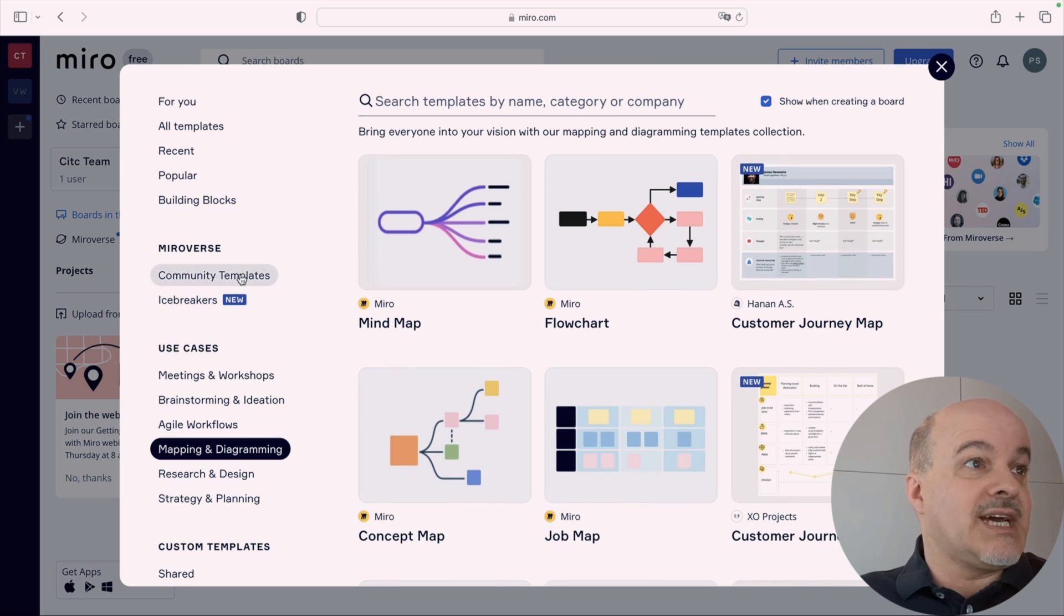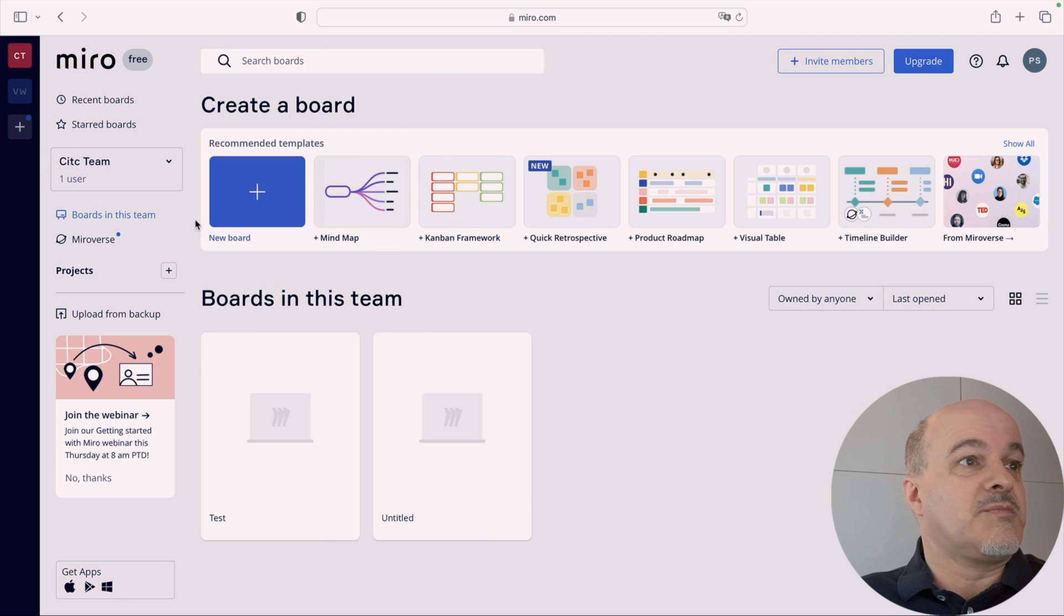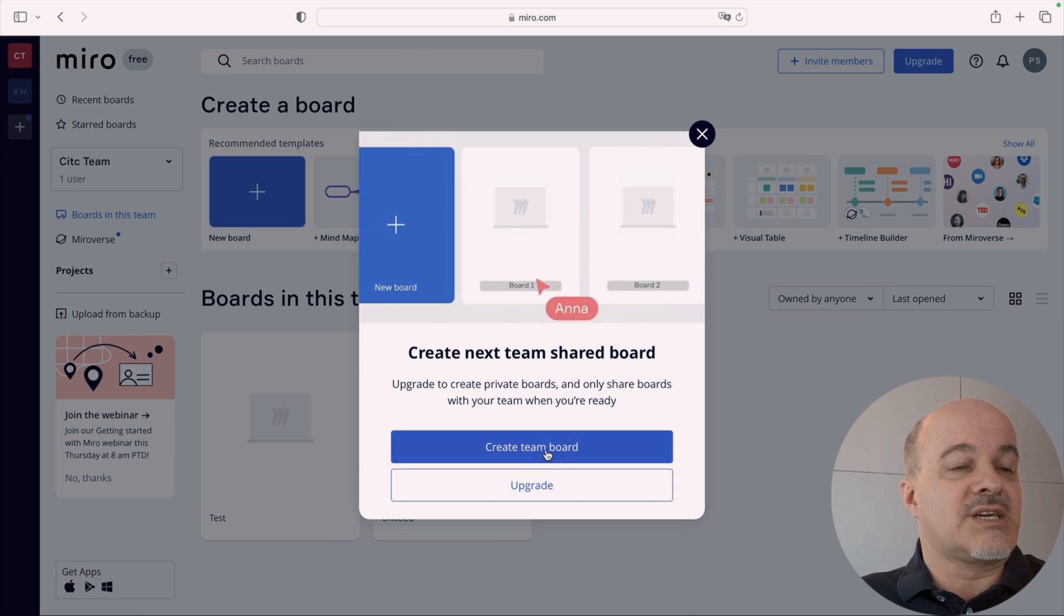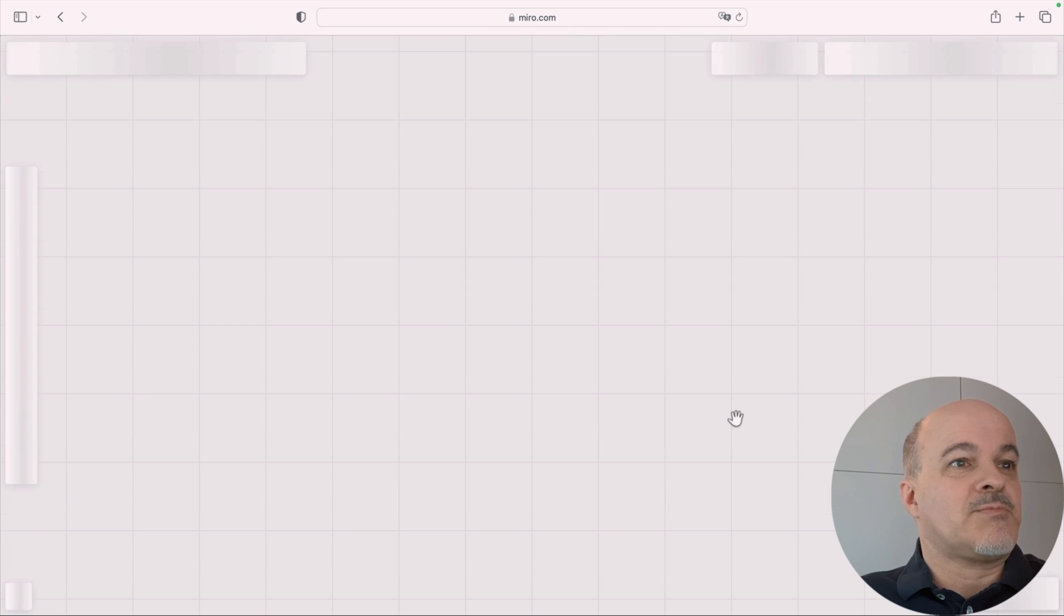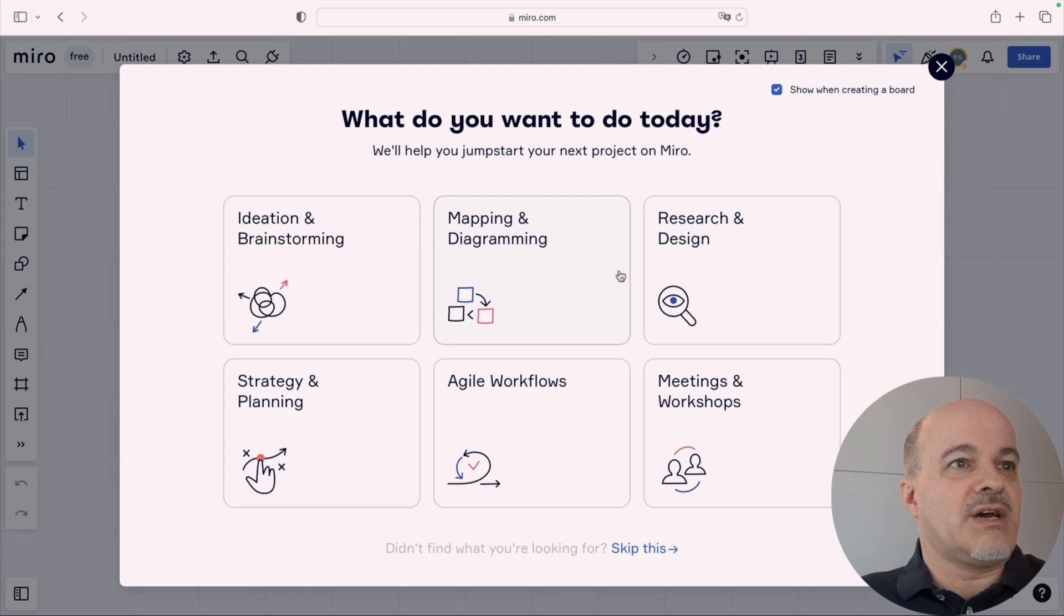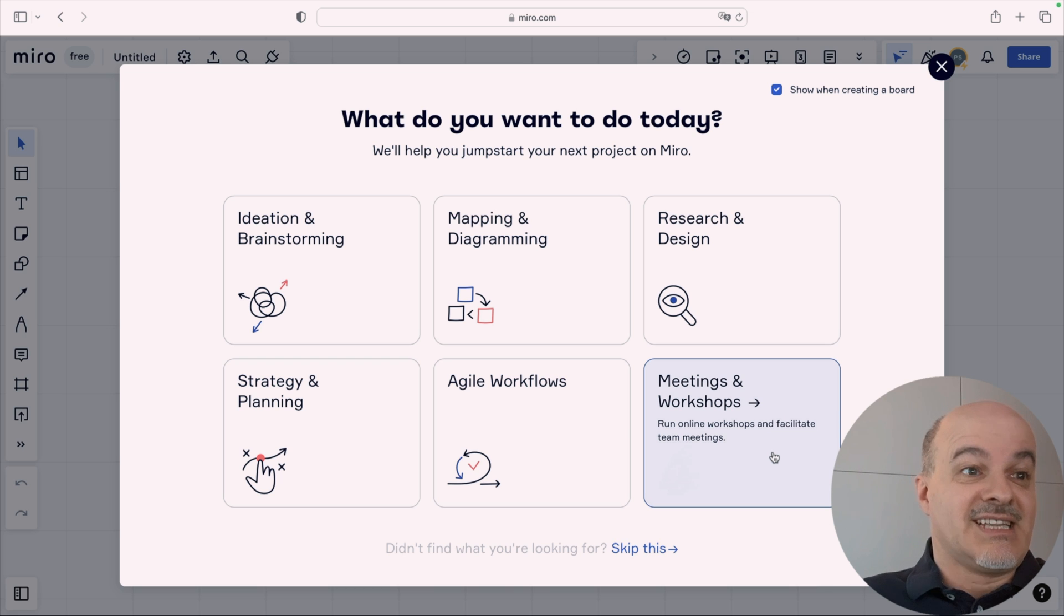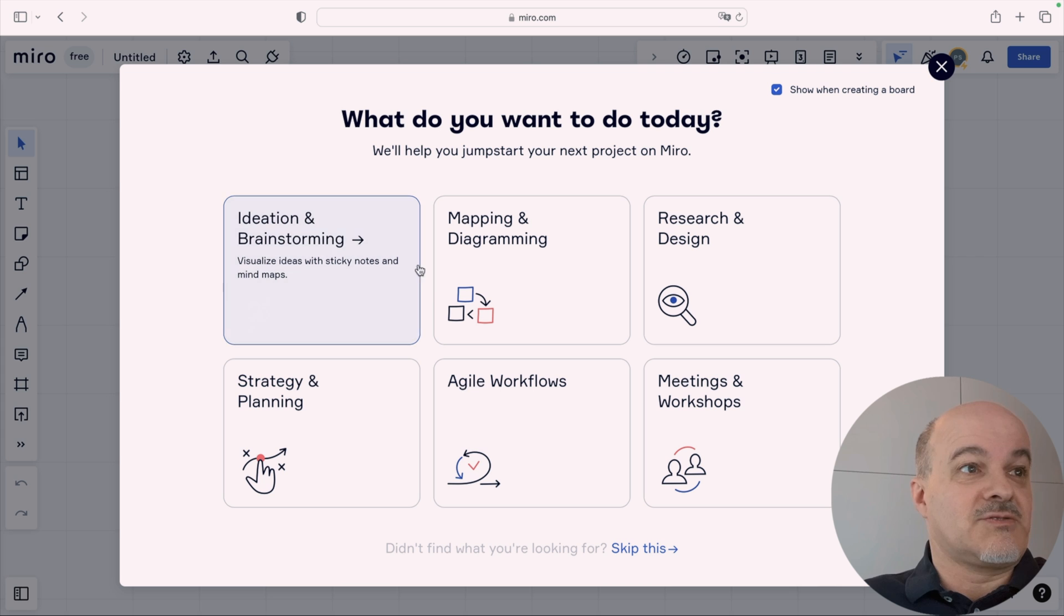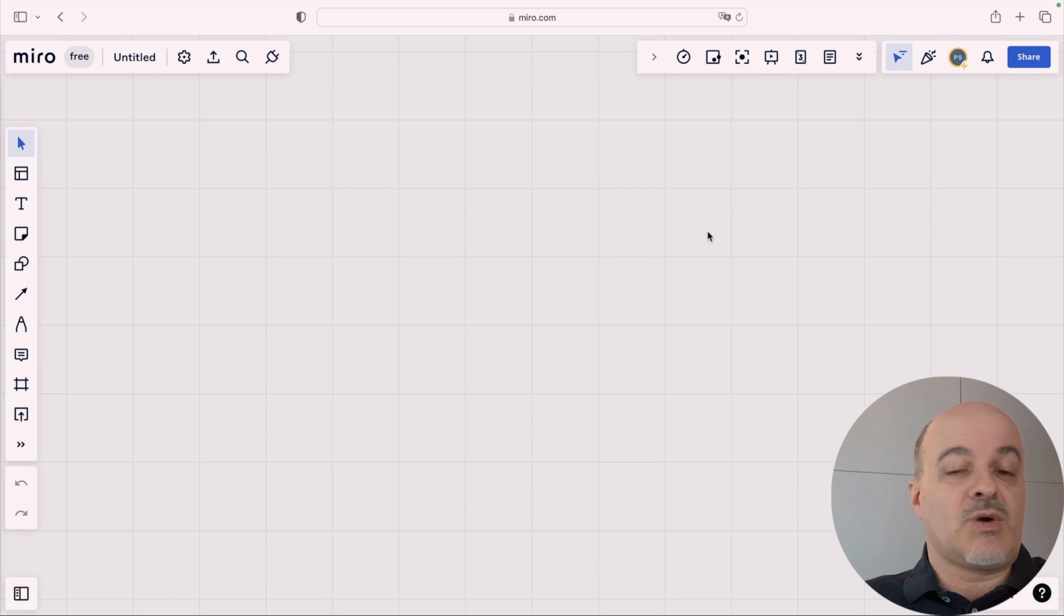And, of course, you can start from scratch. There's no problem here. Let's do a new board. Create a team board. See, and then you have, what do you want to do today? Still, they want you to use a template. They even are asking you, don't you want to go with a template here? Don't you want to do ideation and brainstorming? But, of course, I can say, nah, I want to have a blank template.